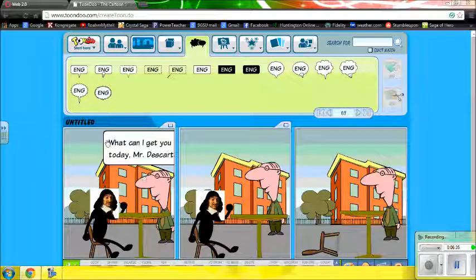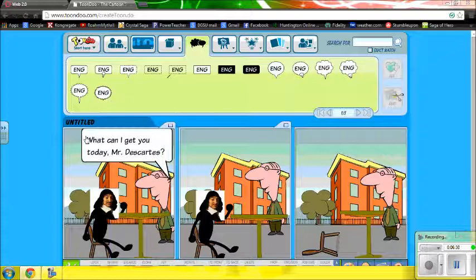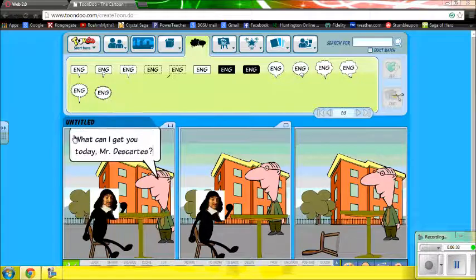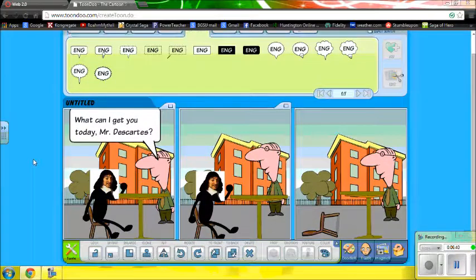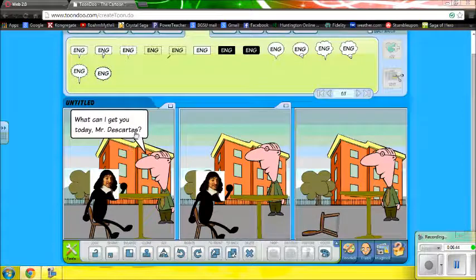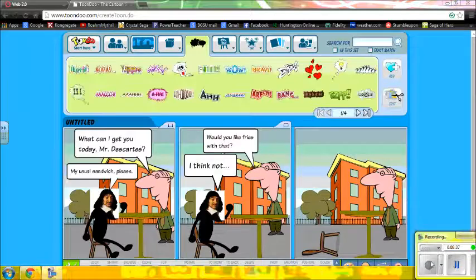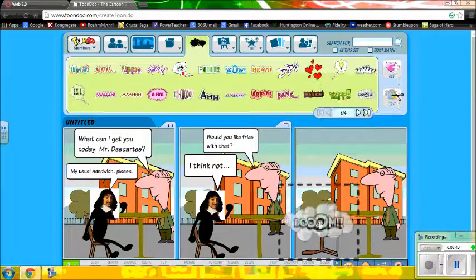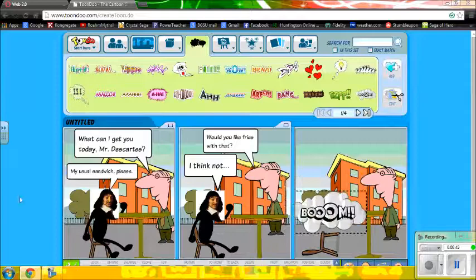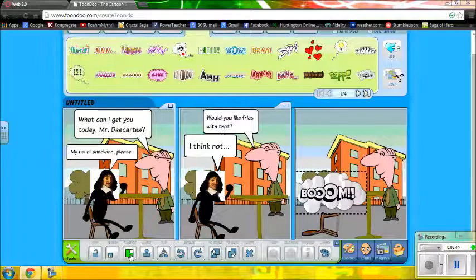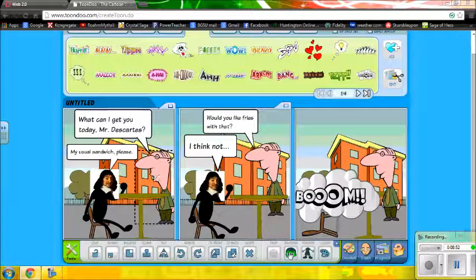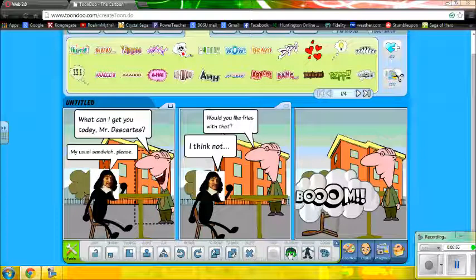I'm going to go ahead and skip forward so I have all my text in. You can also shrink these text boxes, which is very important. Now I need a nice effect here, so I'm going to use the big BOOM. That's the problem with philosophy, folks — sometimes it backfires.